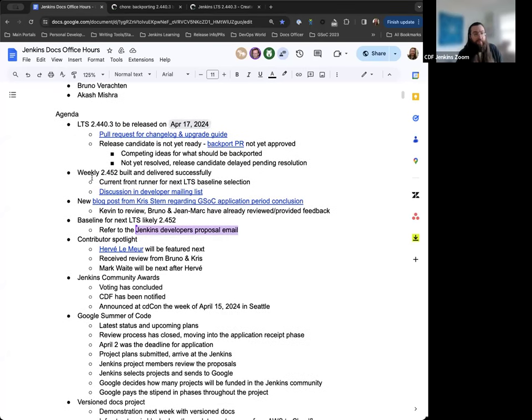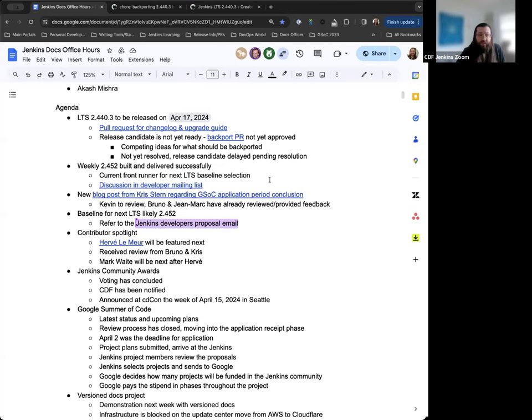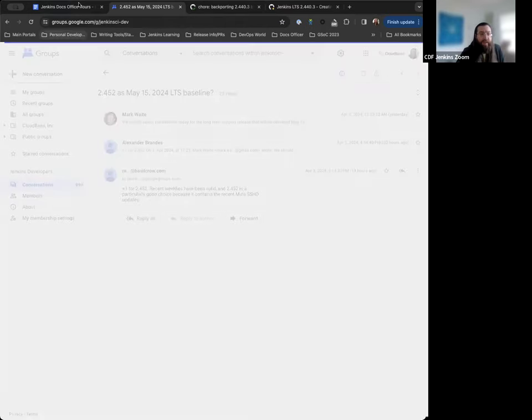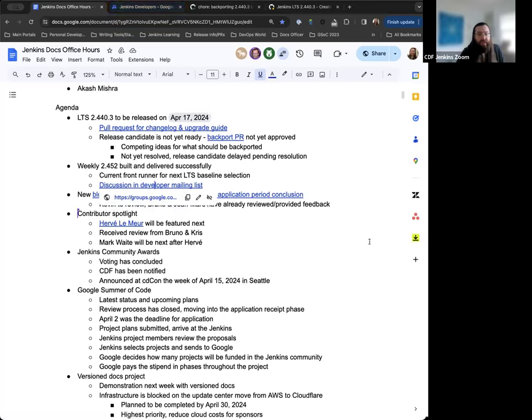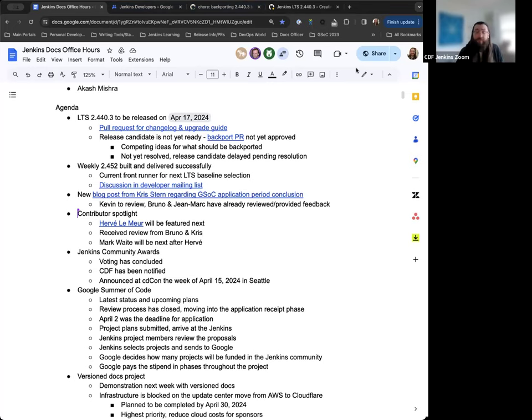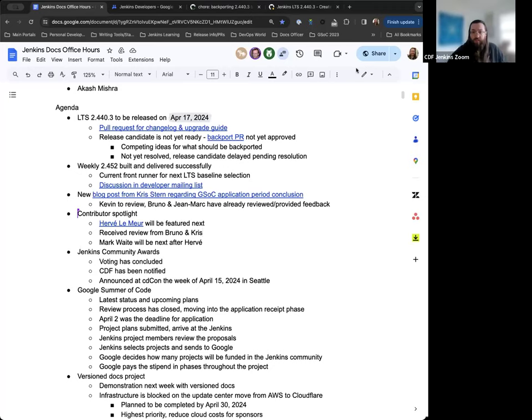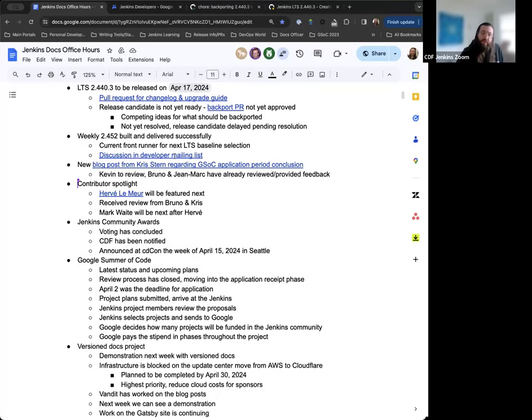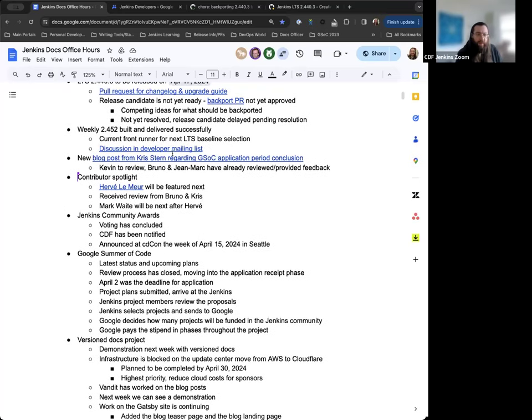We also had the weekly 2.452 built and delivered successfully this past week, and it's actually the current front runner for next LTS baseline selection. It's been discussed in the developer mailing list already. Mark started this discussion earlier this week. Alex Brandeis and Basil Crow have also said plus one. Based on the change blog and community reports, everything was really good for the last handful of releases. If you have any concerns, questions, or thoughts, please add to the discussion in the developer mailing list.